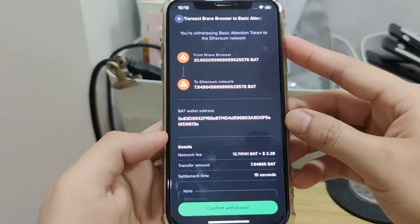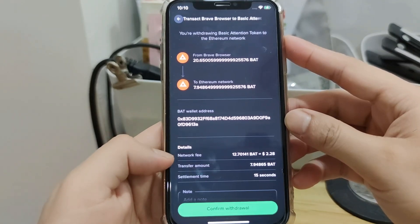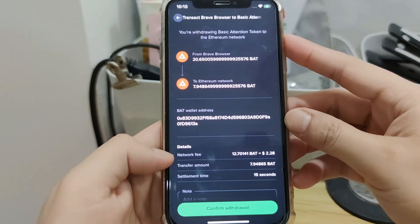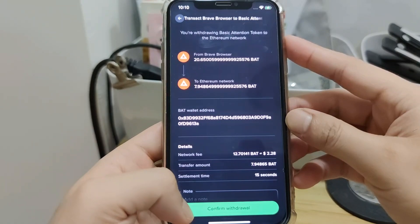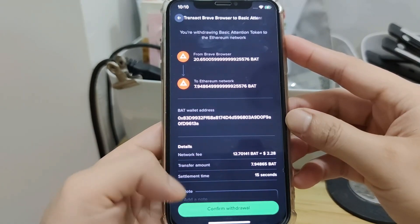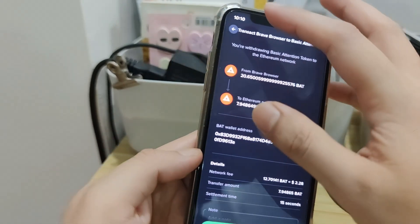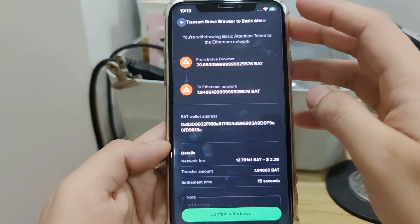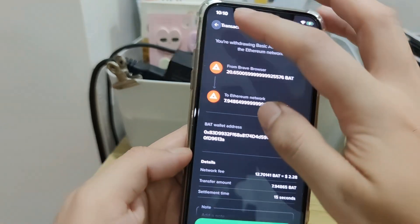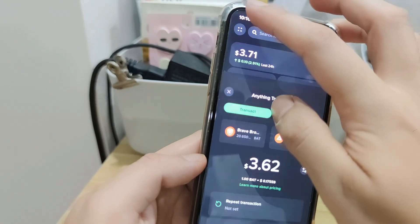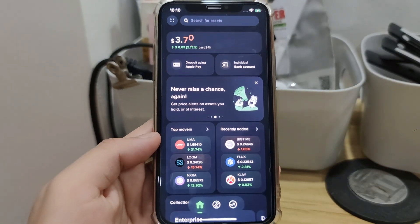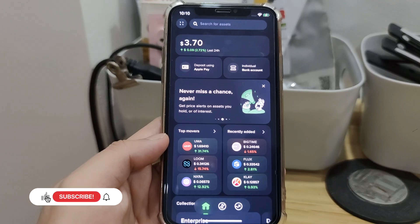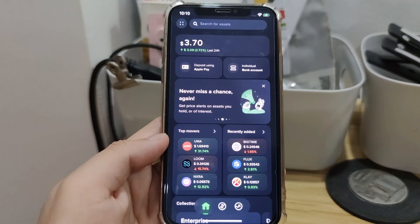Well, the user interface is really perplexing, so I don't recommend the app. Better use the crypto.com app — you can check the sign-up link in the video description. That's how you deposit and withdraw on the Uphold mobile app. If you have questions, feel free to comment below. And please don't forget to like, subscribe, and hit the notification bell for more cryptocurrency video tutorials. I'll see you in my next video.